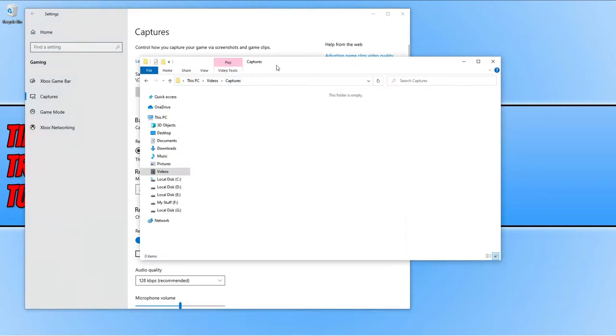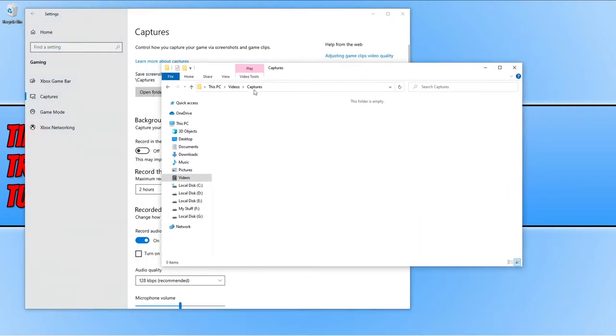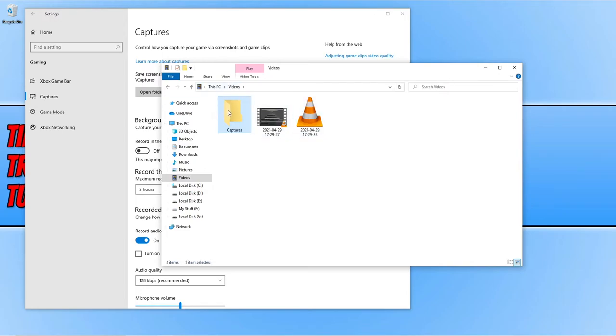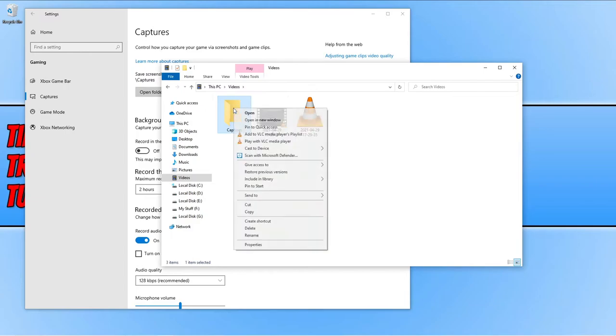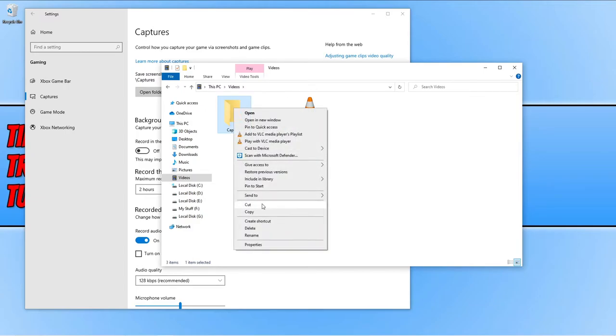all we need to do is simply go to the videos folder where the captures folder is and you then need to right click on the captures folder and then go cut.